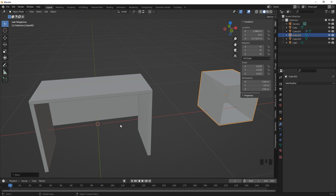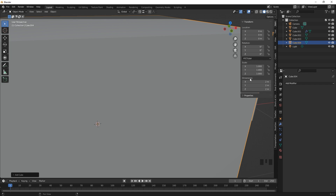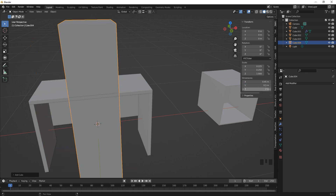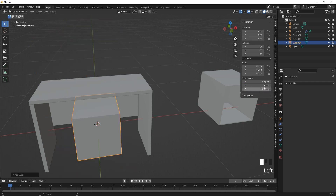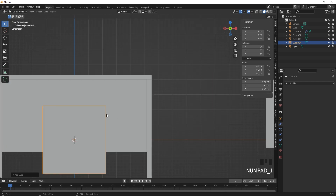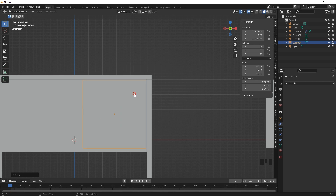Let's add a cube: Shift+A and add a cube. Give it 0.45 meters on the X axis, 0.5 on the Y axis, and 0.45 on the Z axis. Then go to the front of the viewport by pressing 1 and eyeball its position by moving it to the top right corner.